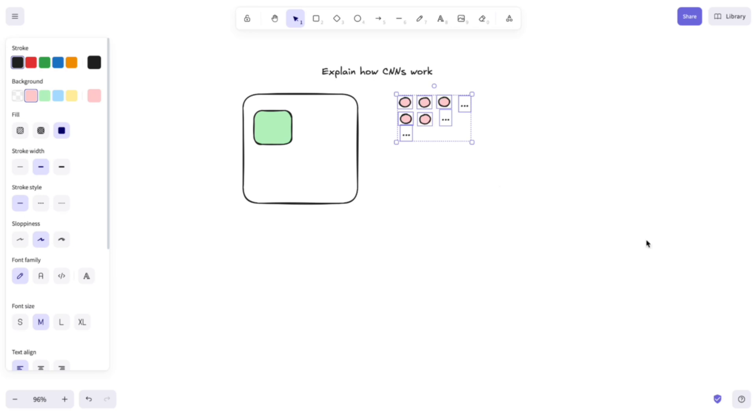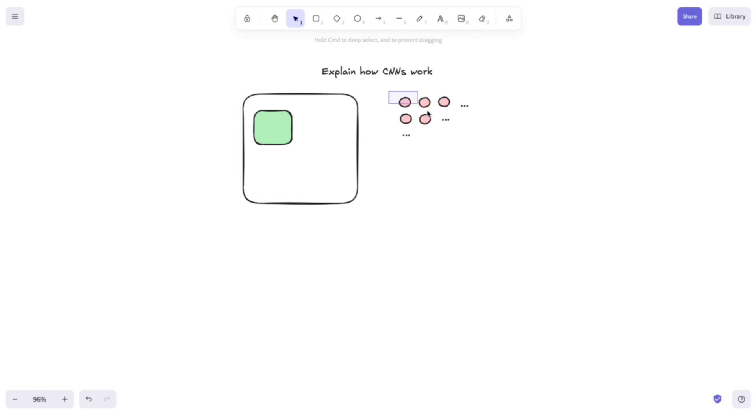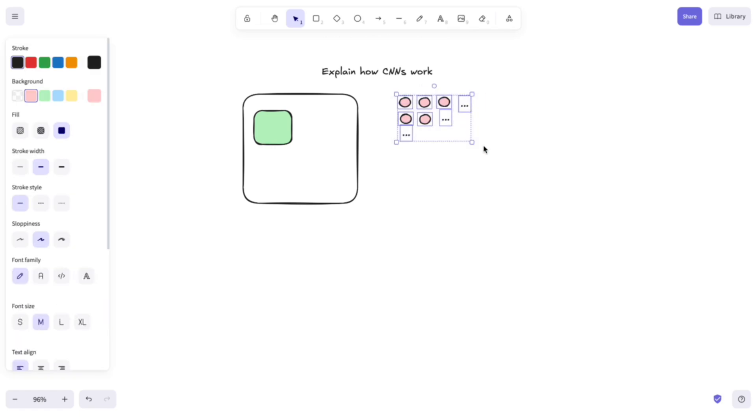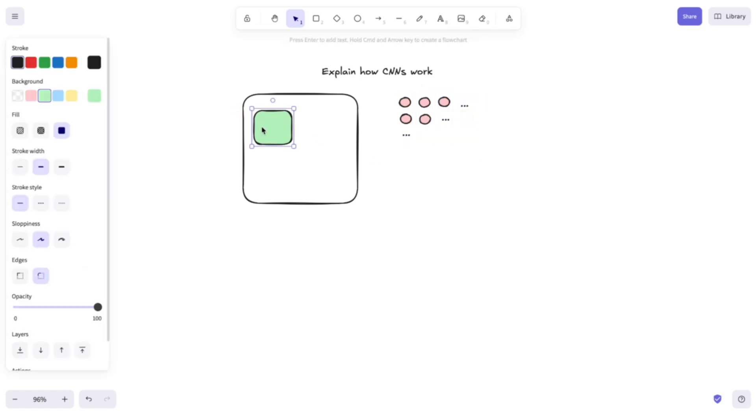And what does the CNN learn in all of this? Well, it learns the parameters in this kernel matrix here so you can better predict those output values. Also, usually there is not a single kernel like I've depicted here.